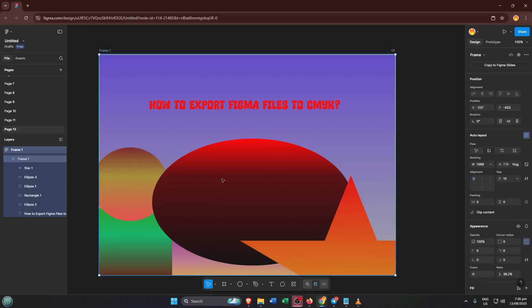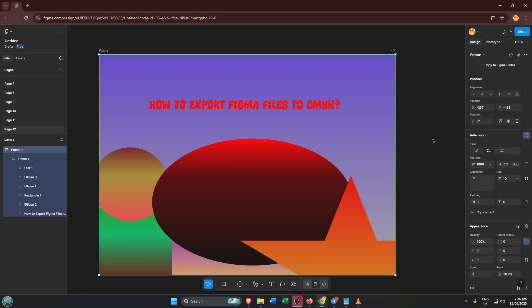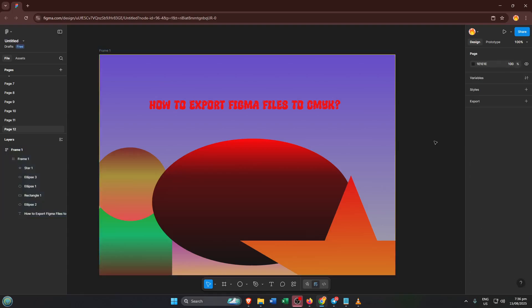Hey everyone, welcome back. If you've ever tried to take your Figma designs from screen to print, you know there's one big challenge. Figma works in RGB, but printers use CMYK color.